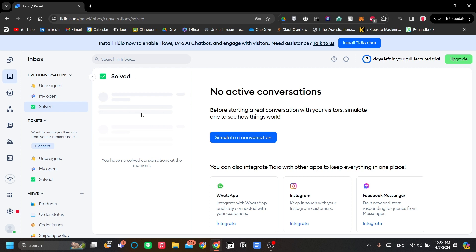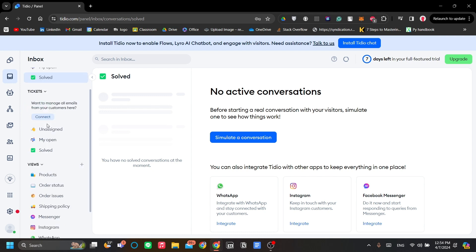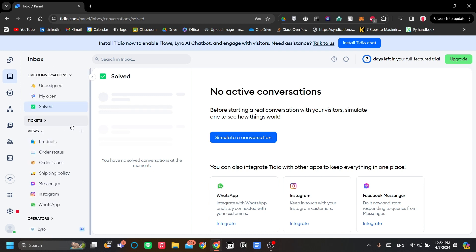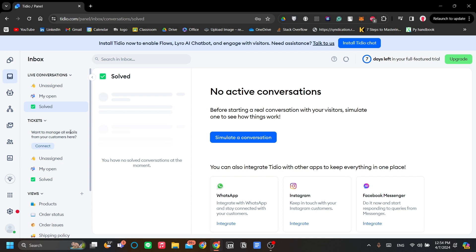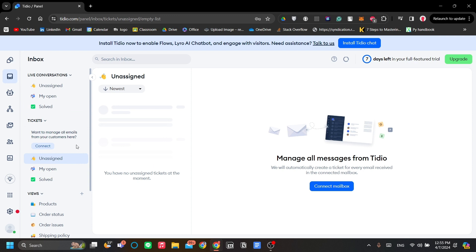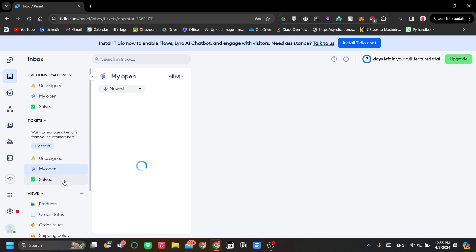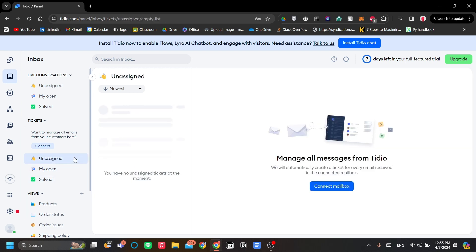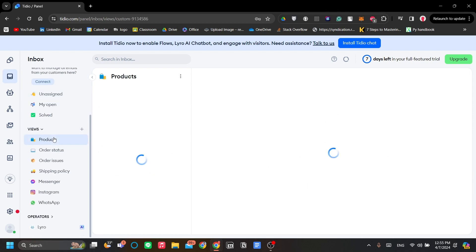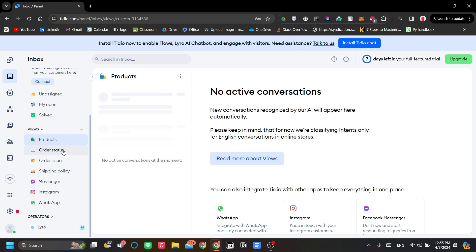Next is the solved, which lists the closed messages that are solved or done. Tickets are the support messages that are sent by customers in the form of tickets. It's not a conversation from their interaction to your chatbot. Rather, it's an email from your customer requesting support. You can see them over here, and you can also see views, orders of products, order status, order issues, et cetera.